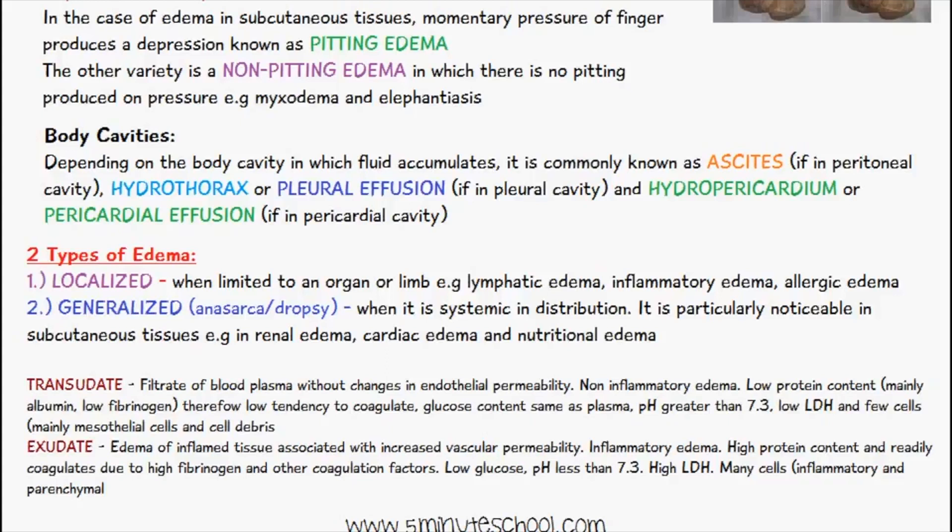And you can have a generalized edema, otherwise known as anasarca or dropsy, and that's when it's systemic in distribution, and it's quite noticeable in subcutaneous tissues. For example, renal edema, cardiac edema, and nutritional edema.